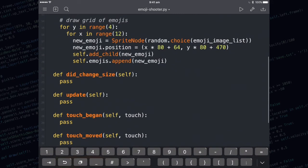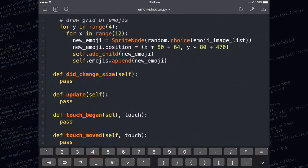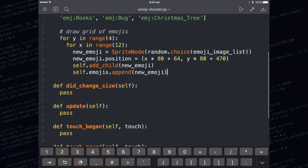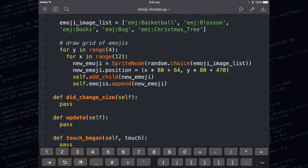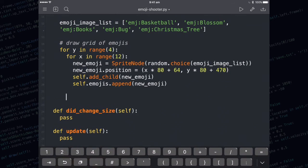Now I need to draw the spaceship. The spaceship is going to be created also in the setup method. You just need to make sure you're at the correct indentation level.